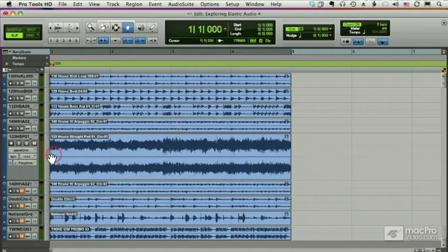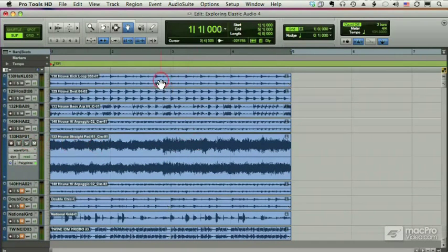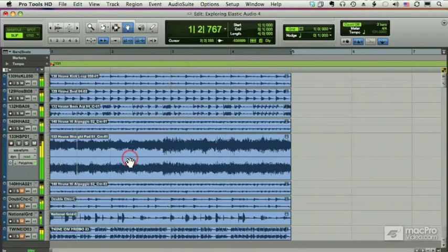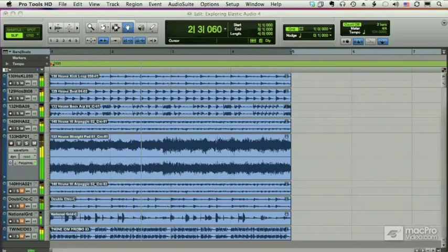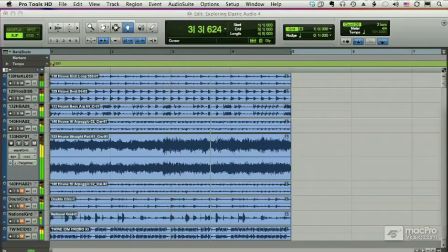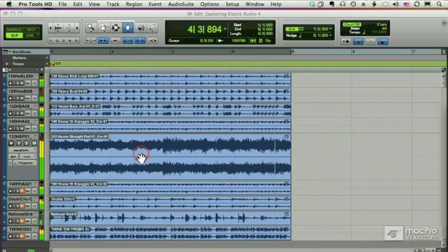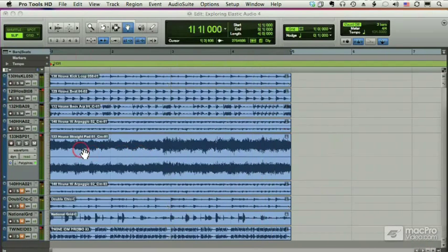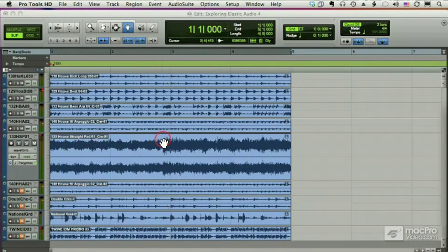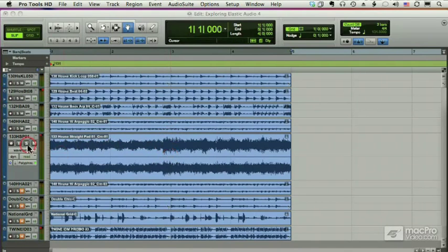Now let's just listen to these tracks together. If you'll notice, the chord change in the pad happens just before the third bar.